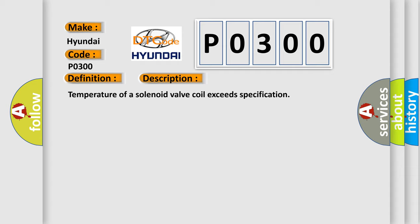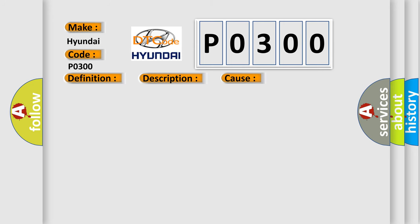This diagnostic error occurs most often in these cases: It does not indicate a malfunction since constant control over an extended period is inhibited to protect the RSC solenoid valve inside the DSC or RSC HCU.